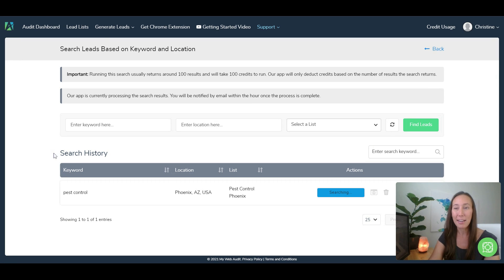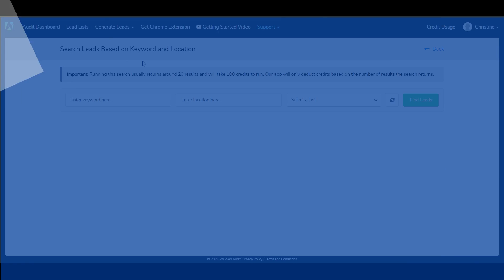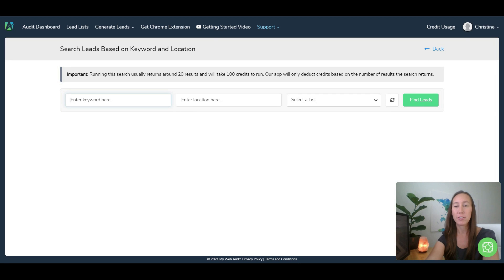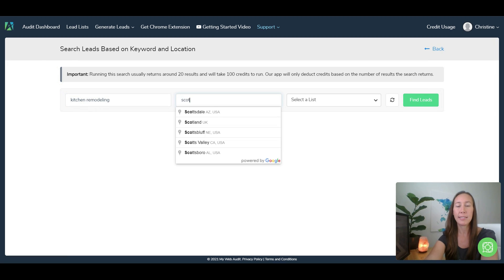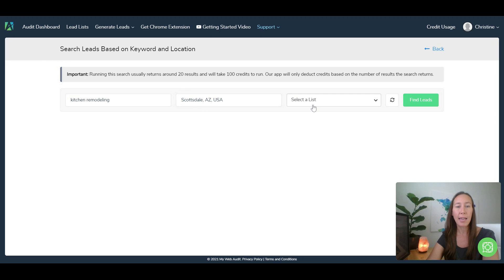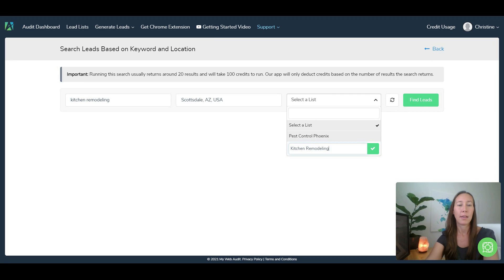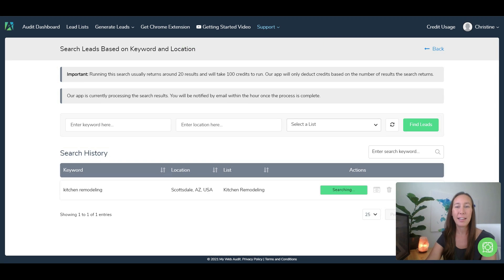While that is running, let's go take a look back over here at generate leads and let's look at the leads running ads. So now we can do the same thing here. So let's say we wanted to look for kitchen remodeling companies and let's say let's do this in Scottsdale, Arizona, and we're going to create a new list here because this is for kitchen remodeling. We'll add that list and click on find leads here and as you can see that search is starting.